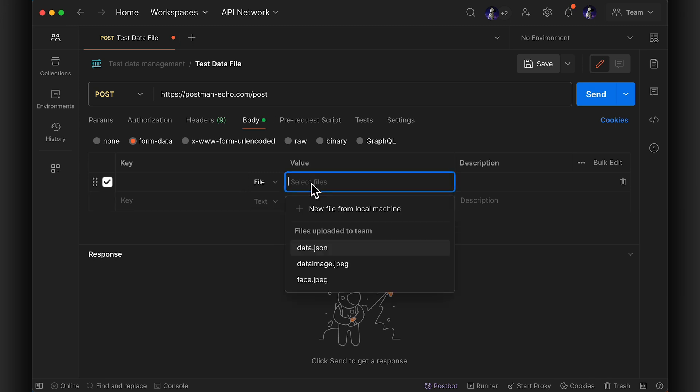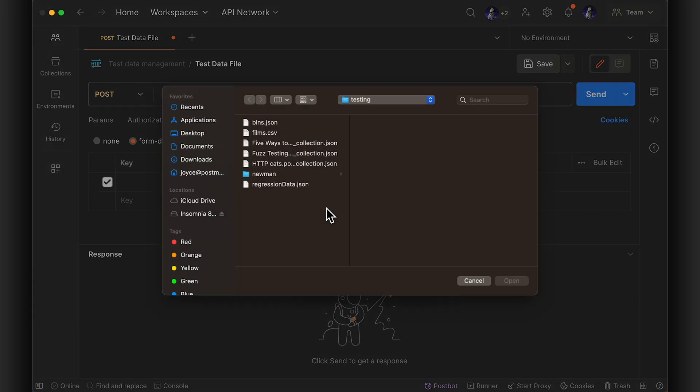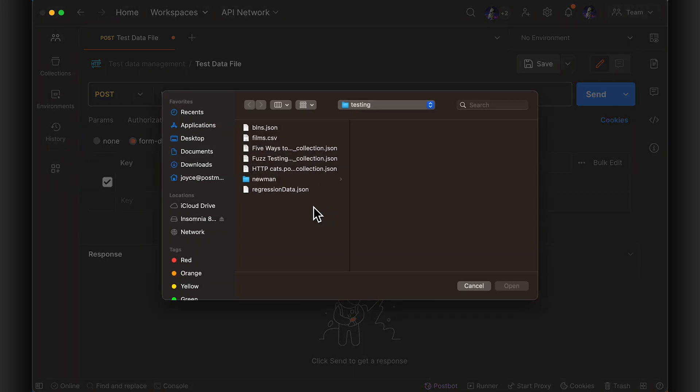Then select your file, either from other files you or other team members previously saved, or select a new file from your local machine.